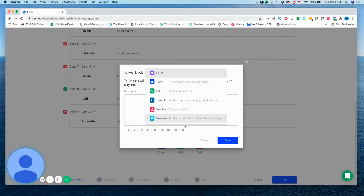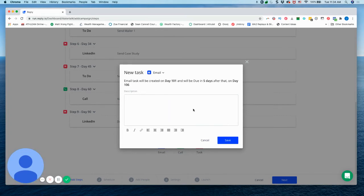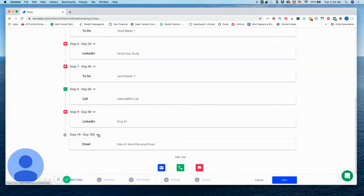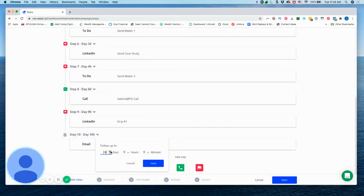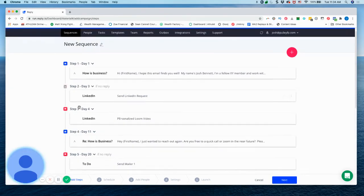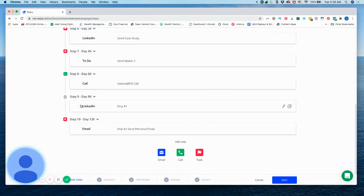Maybe we send a lumpy mail, maybe we do another email. So let's just do a send personal email. So that gives us 10 touches. So typical sales process needs around 15 touches to have an effective sales process or to really close or convert a prospect.